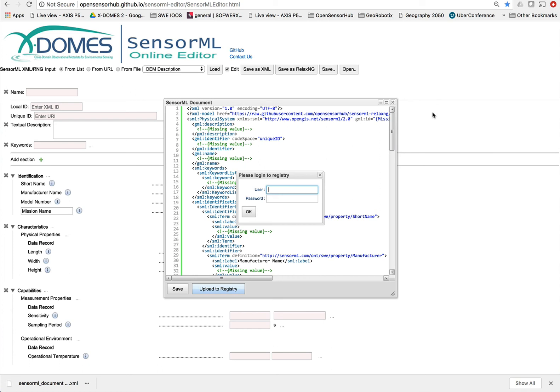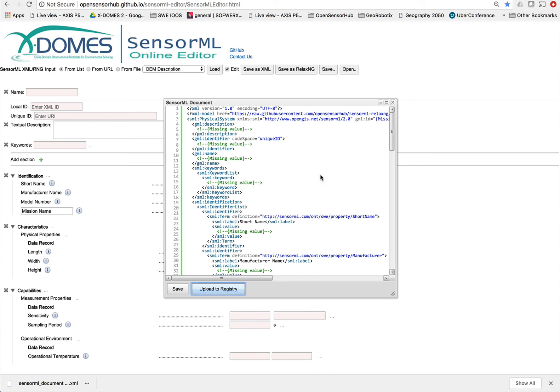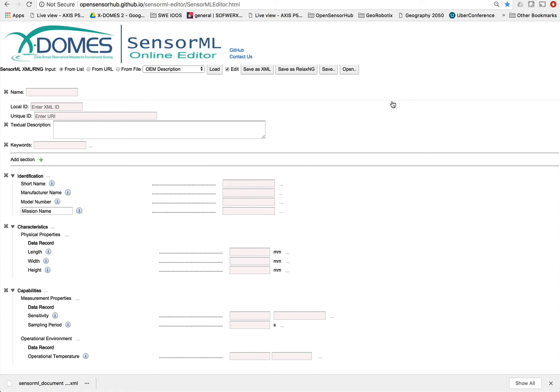So I hope you'll join us and start to help us with these tools and start to use them or to help help us with the development of both the SensorML editor as well as the profiles that need to be created. Thanks.